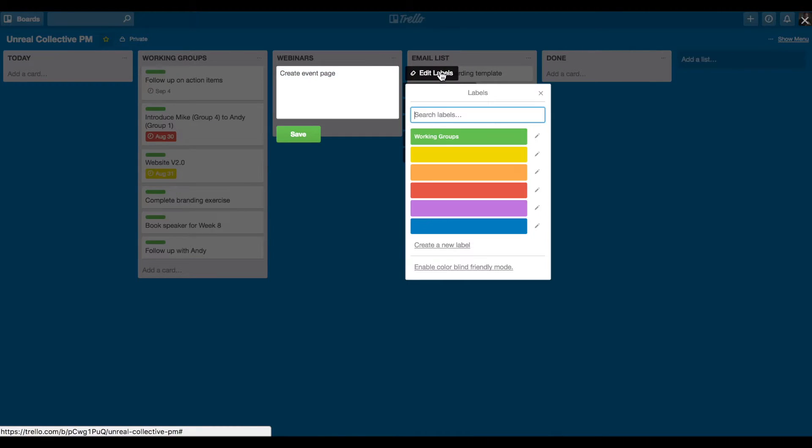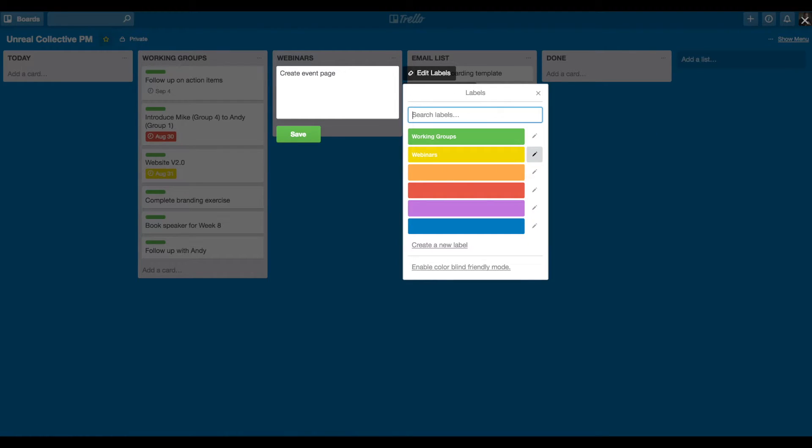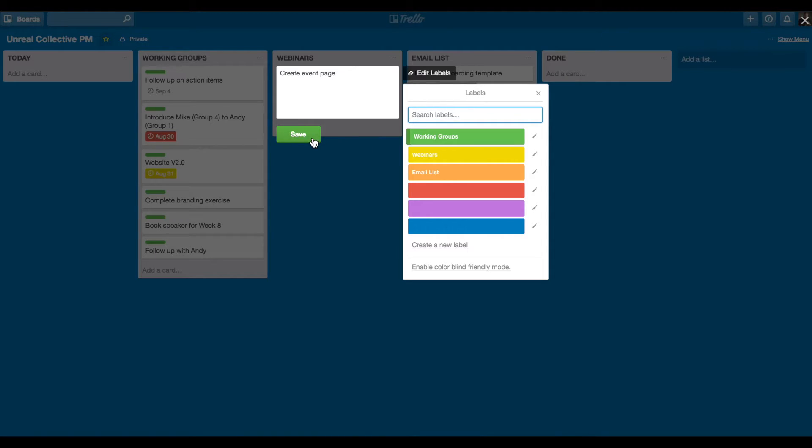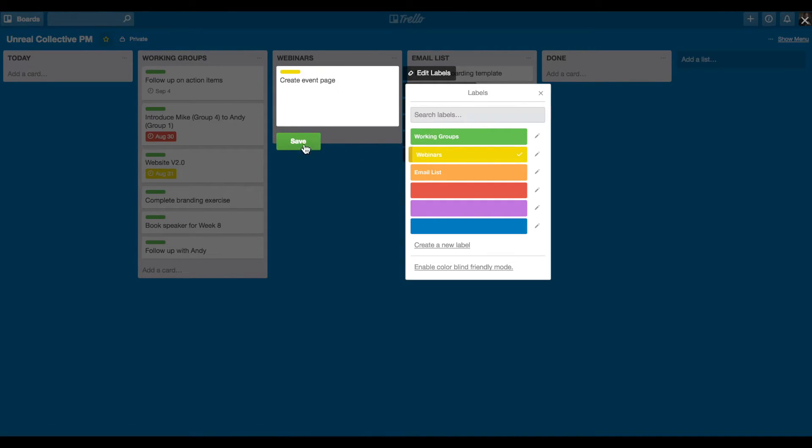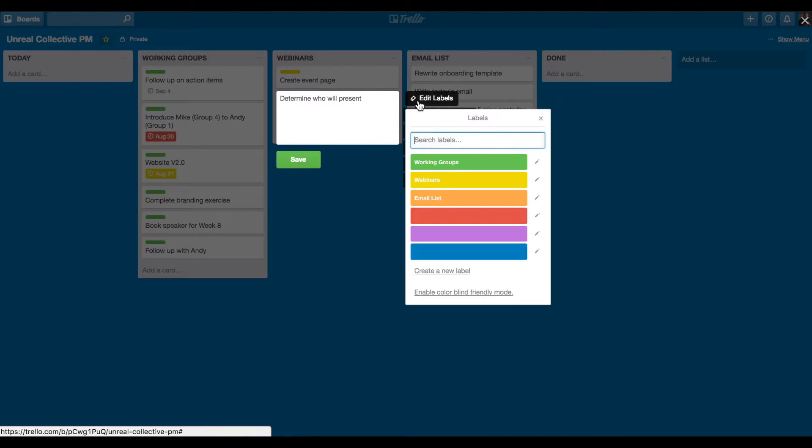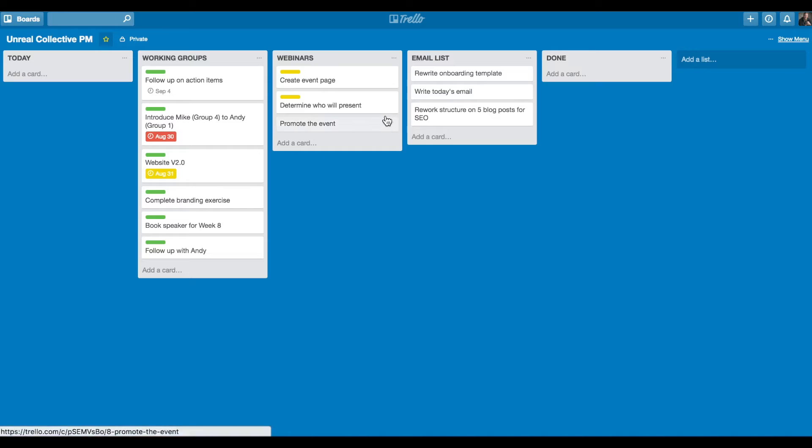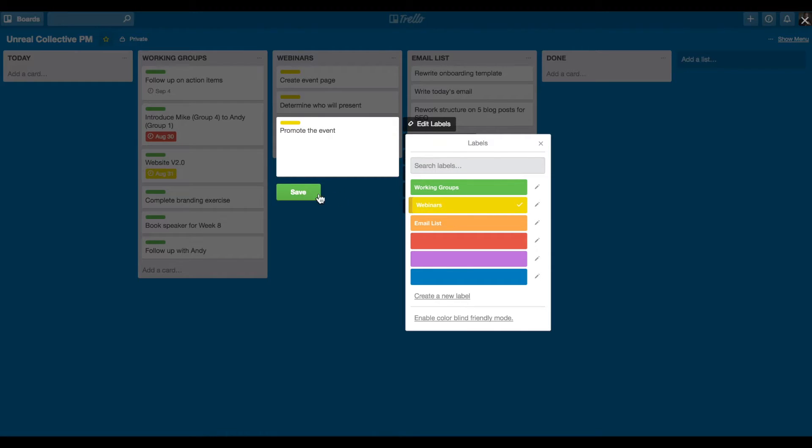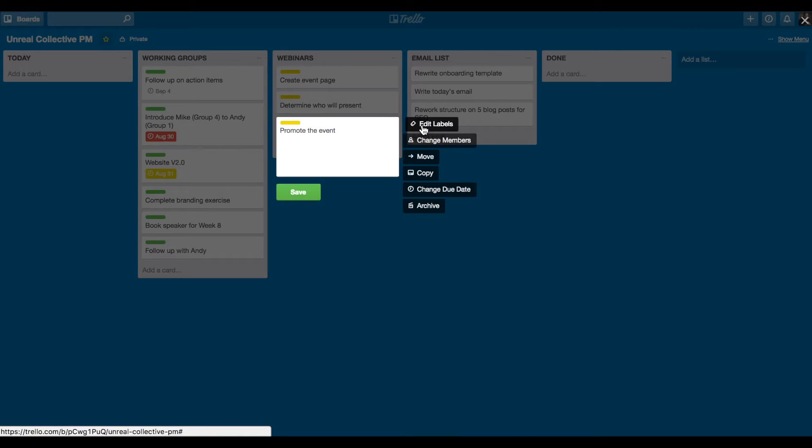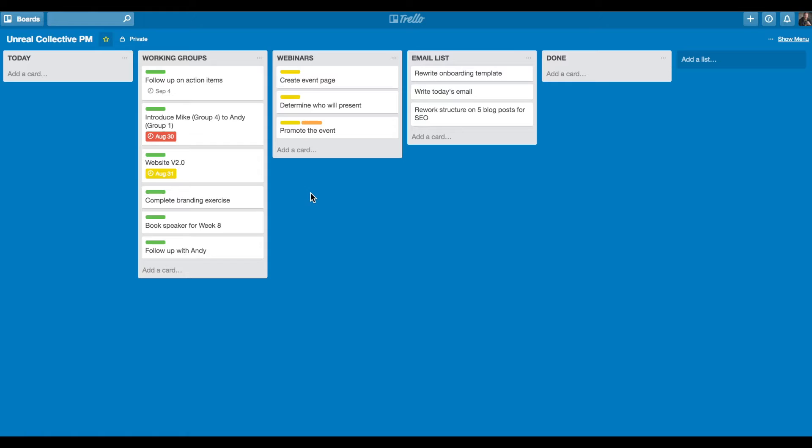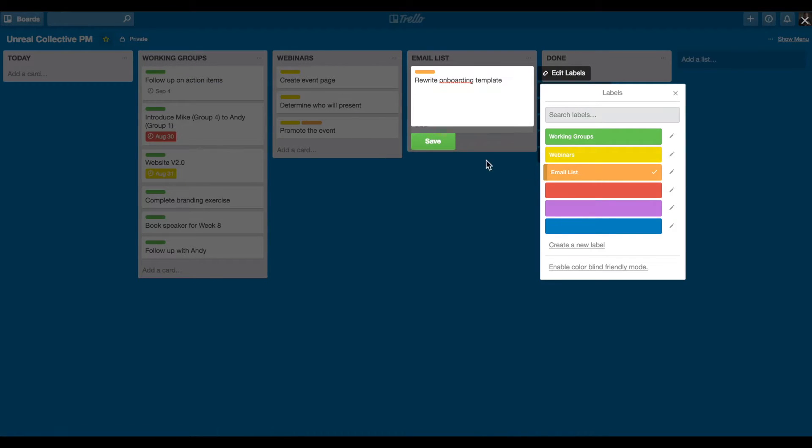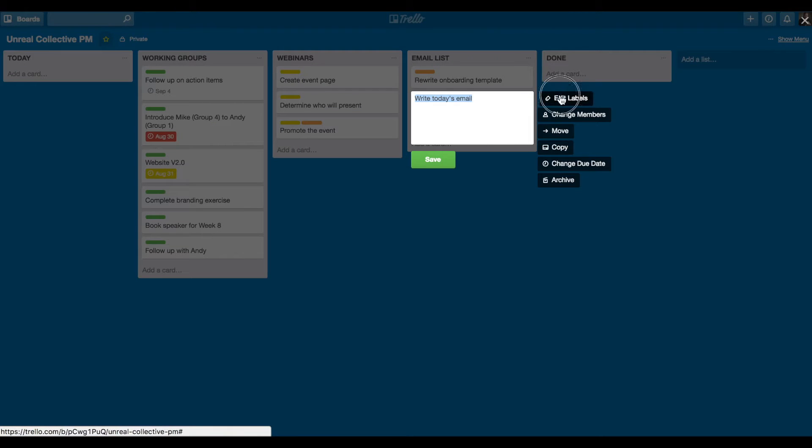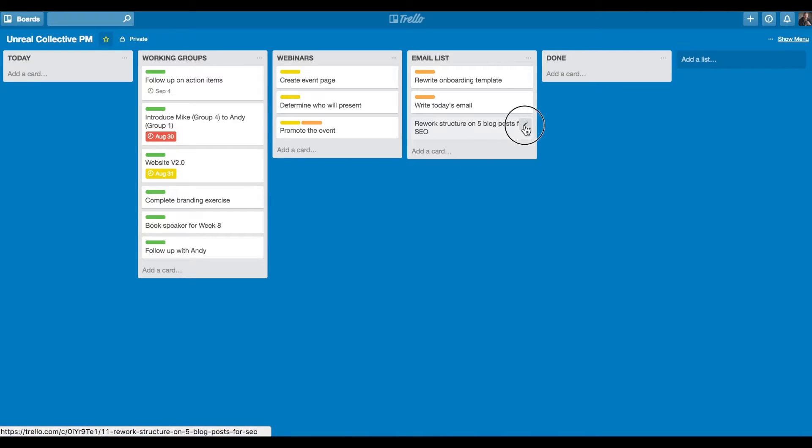So real quickly, I'll make a label for webinars. I'll make a label for email list. So I'll give this webinar a label. And it could be for something like promote the event. If I'm promoting a webinar, it could be that I promote it via my email list. So I'll actually give it two labels to say this applies to two different categories.